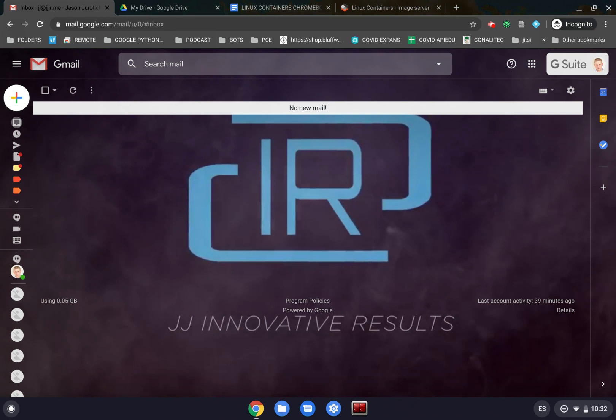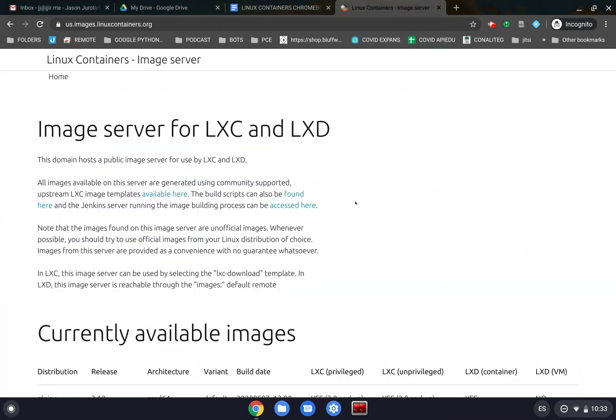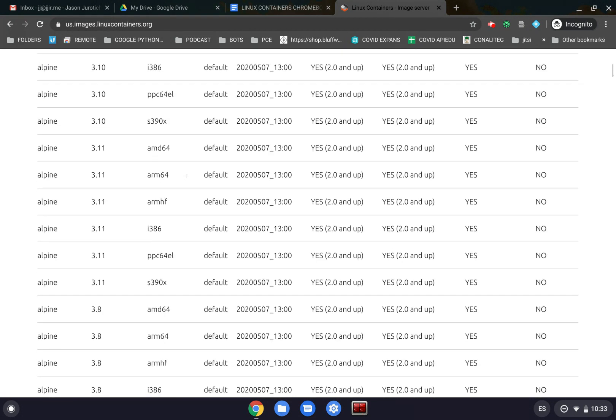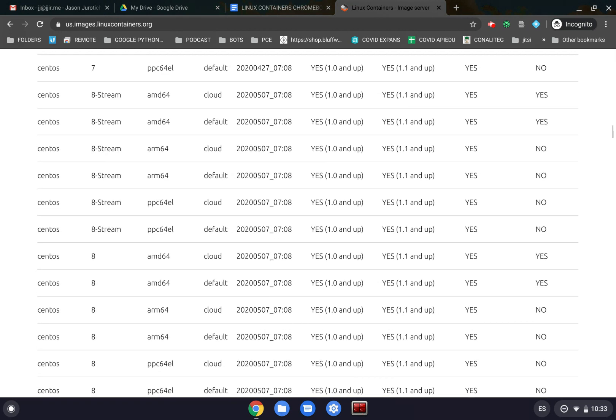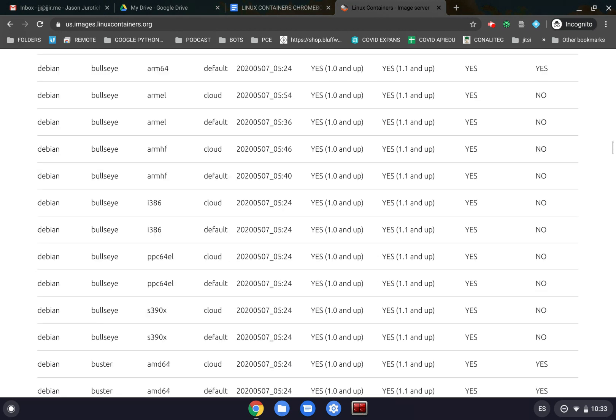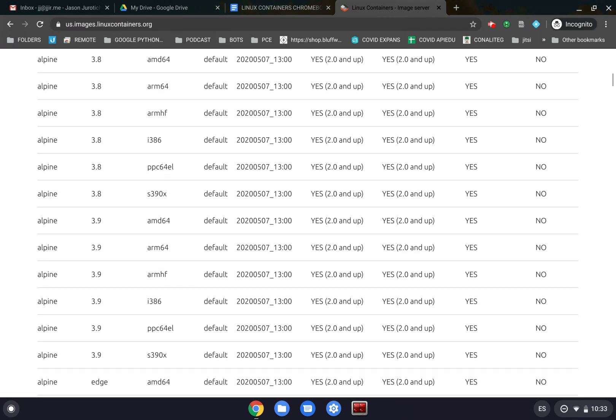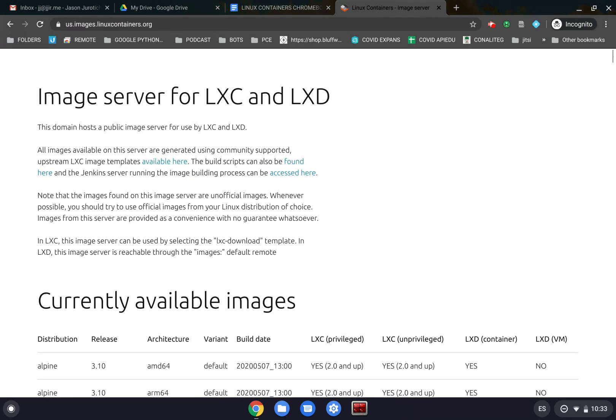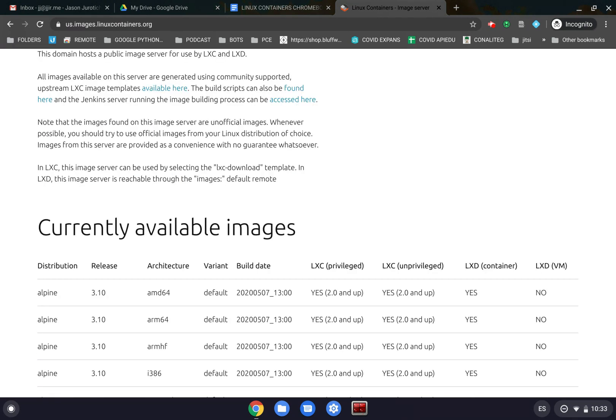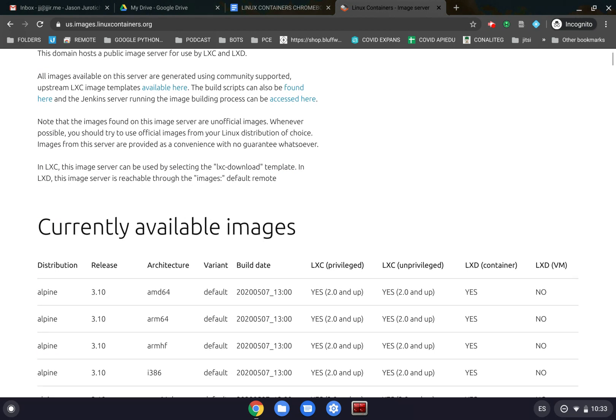So essentially what we have installed within the Chromebooks is something called LXC, and this allows us to control and configure Linux containers. On this page, which I will put in the description under the video below, we have a whole list of things that we can use. There is a way within LXC to find out what containers are available by doing a few commands, and we'll see that right now.